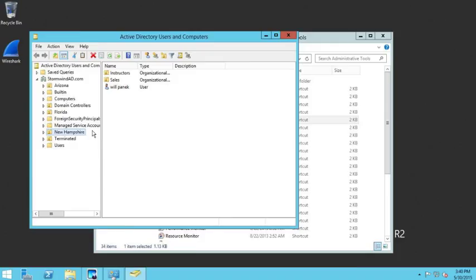In this video, I showed you how to delegate control of an organizational unit to an administrator in Active Directory on Windows Server 2012 R2.